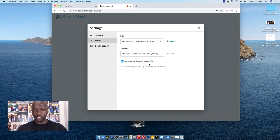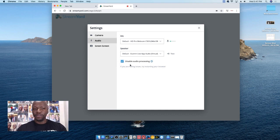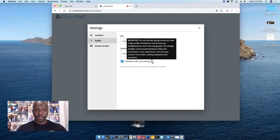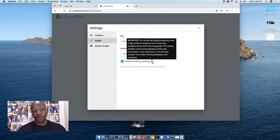Then you want to go into the audio section. Generally speaking, this option here — 'Disable Audio Processing' — is unchecked. You want to check that box because it will be unchecked. If you want more information, hover your mouse over the question mark and it gives you this blurb. It says: do not use this setting unless you have a high-quality microphone and are wearing headphones, or you don't have any guests. This setting disables audio processing features like echo cancellation, noise suppression, and auto gain control.